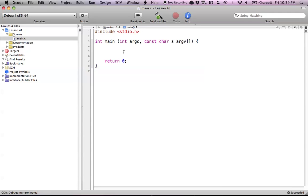Our argumentCount always starts at zero — you'd think we'd have zero arguments so our argumentCount would be zero. But every program that we create always has its first argument as the file path of our program. That's what the first argument is.